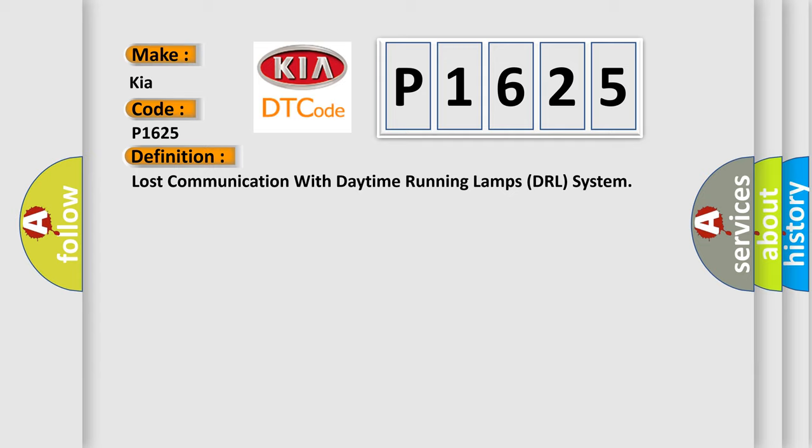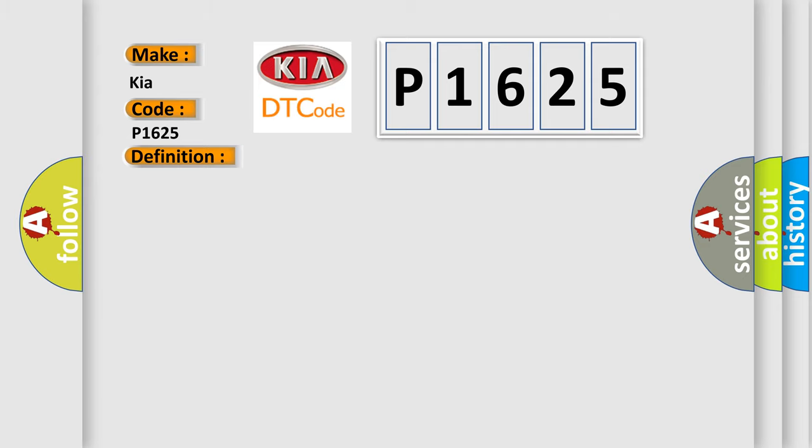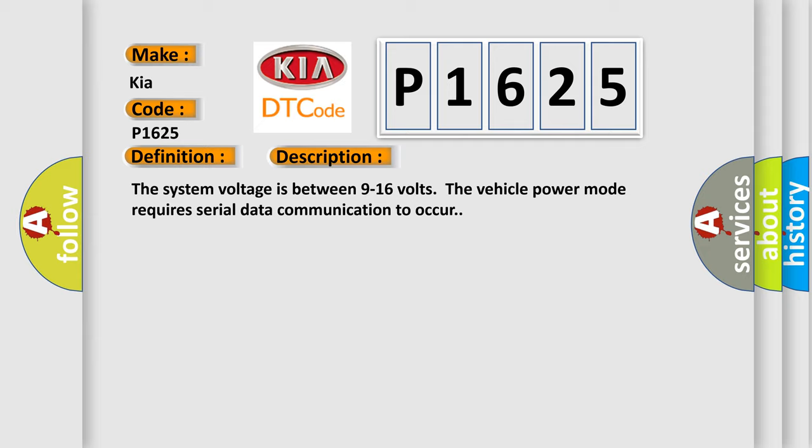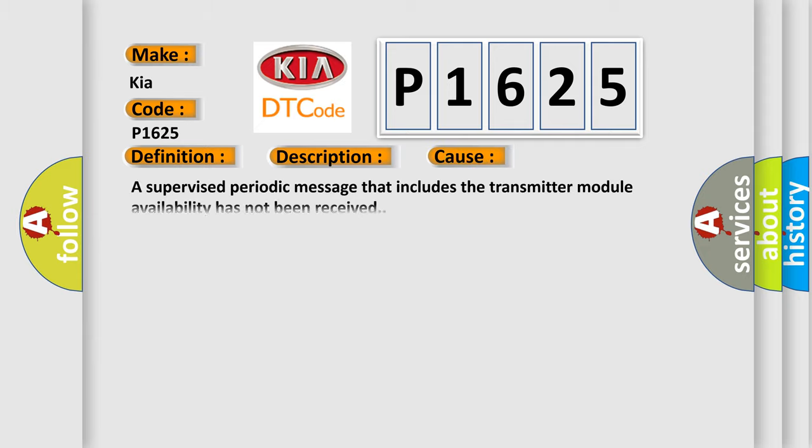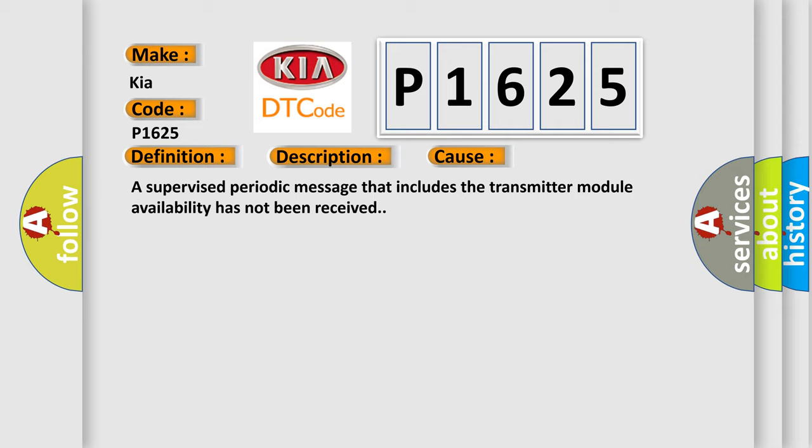And now this is a short description of this DTC code. The system voltage is between 9 to 16 volts. The vehicle power mode requires serial data communication to occur. This diagnostic error occurs most often in these cases: A supervised periodic message that includes the transmitter module availability has not been received.